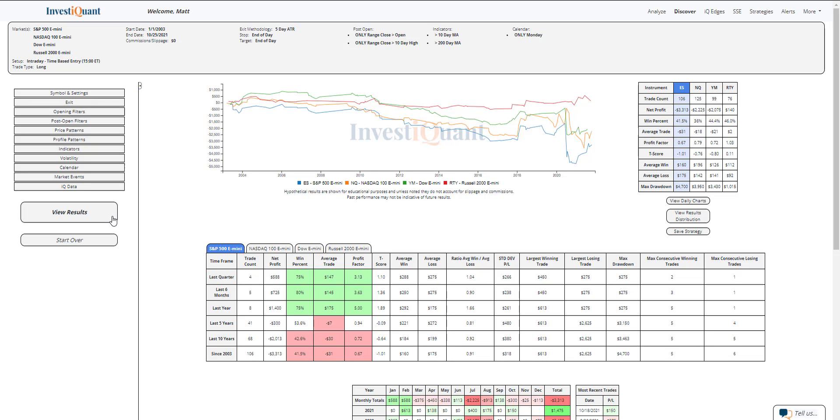The win rates on these are all in agreement that it has been a little bit weaker scenario. So the S&P coming in at 42% of these have closed above that 3 p.m. price. For the NASDAQ, it's 36. For the Dow, 44. And for the Russell, 46.